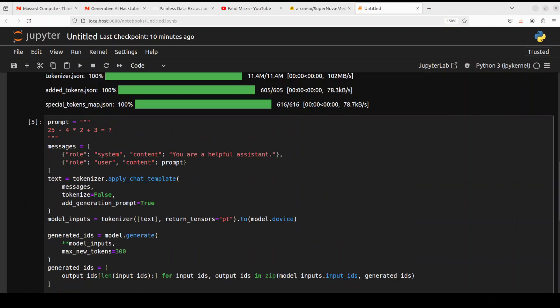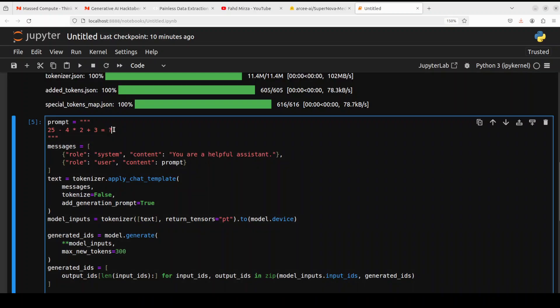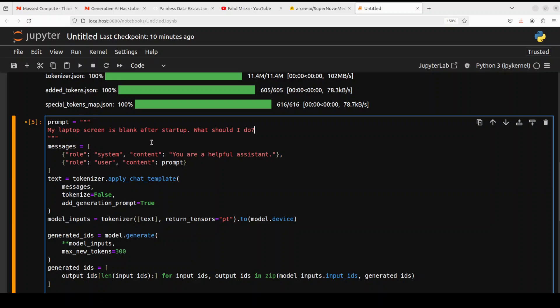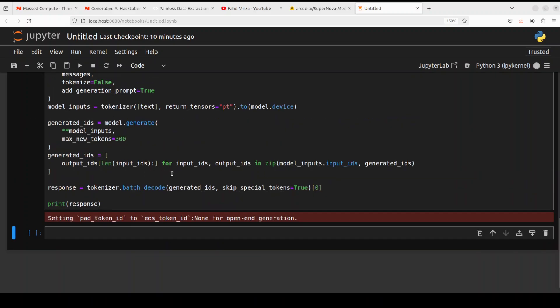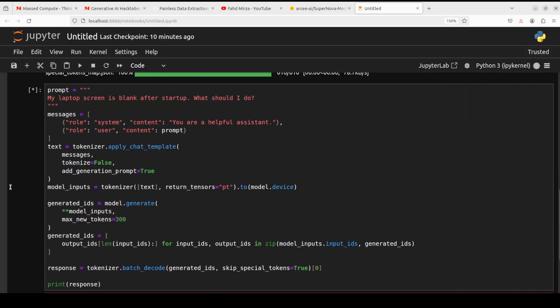Okay, so now let's come to the actual use case of this model, which is the customer support, especially technical support. So I'm going to give it some customer support technical questions to see how it performs. So first up, I'm asking it, my laptop screen is blank after startup. What should I do? Let me run it to see what happens.